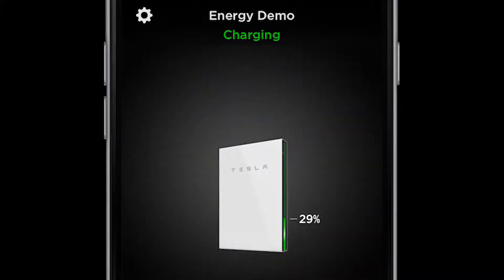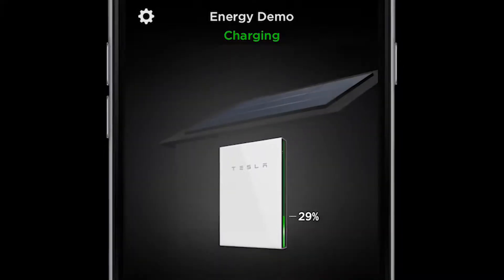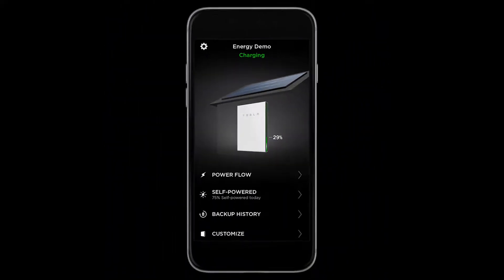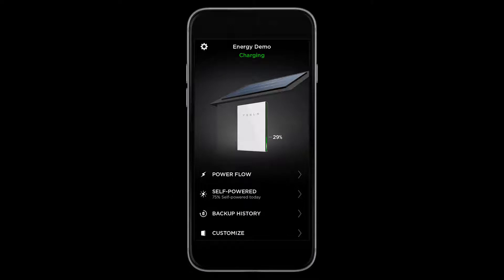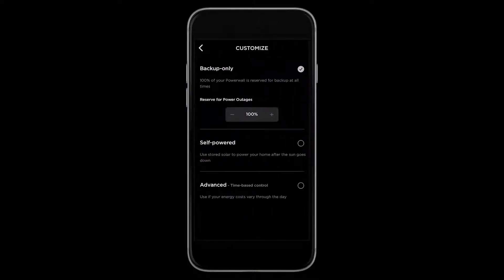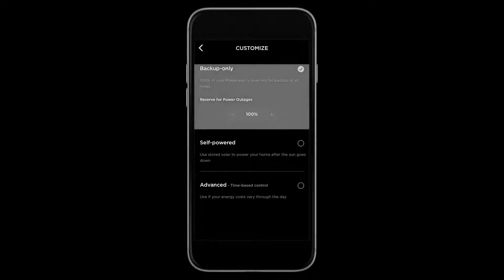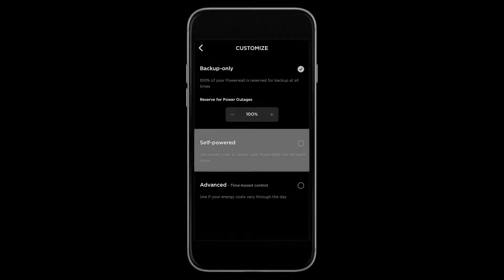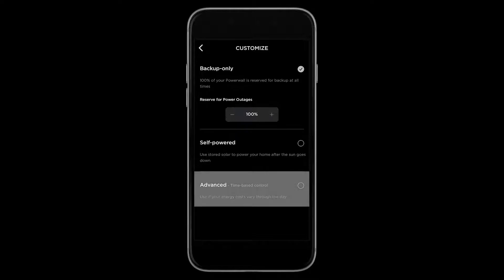If you only have Powerwall, then solar will not be visible. At the bottom, you have a menu of options. You will see the customize option. This screen reveals the menu of modes to choose from, which can include backup only, self-powered, and advanced time-based control.